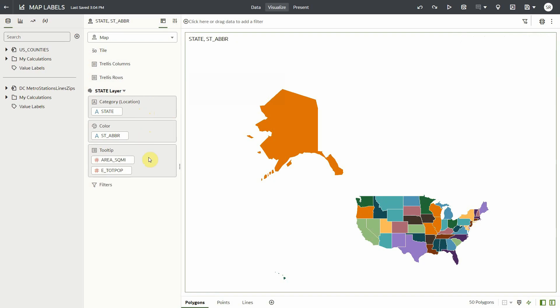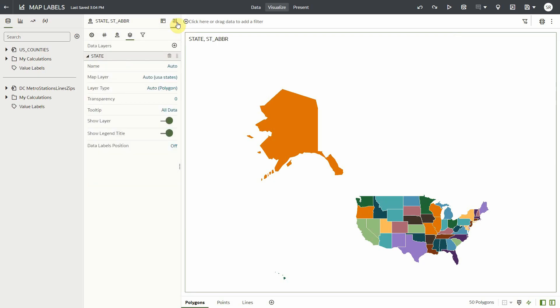To show the labels or names of the states on my map viz, the next step is to go to the viz properties. Then under the data layers properties, at the very bottom, we have the data labels position.